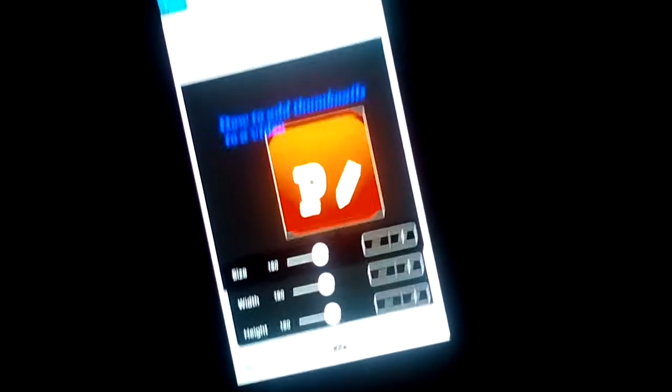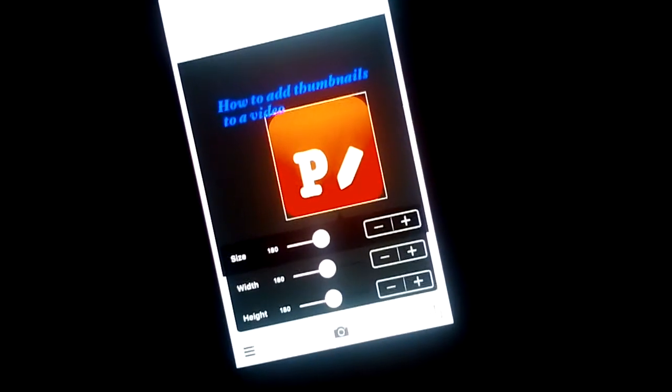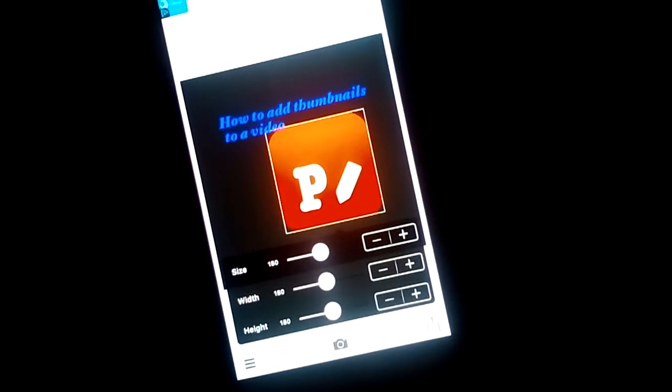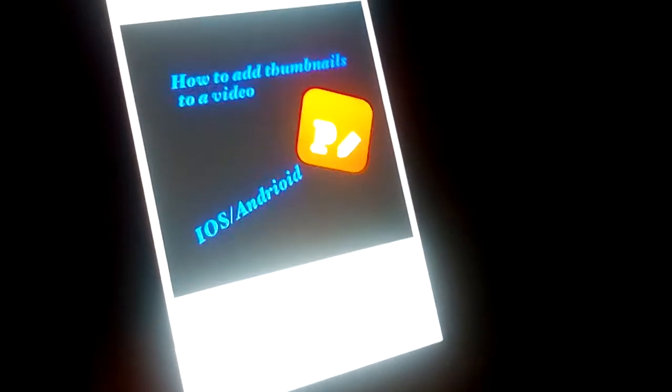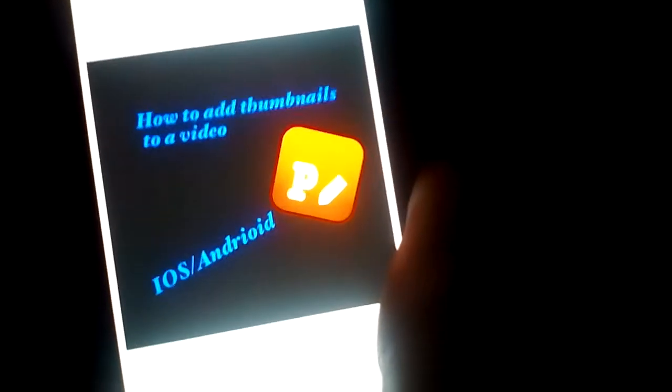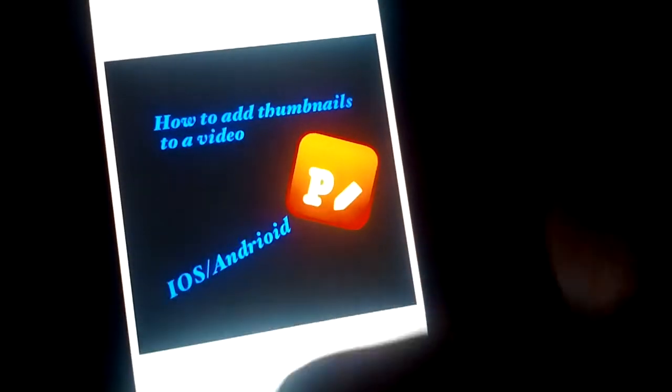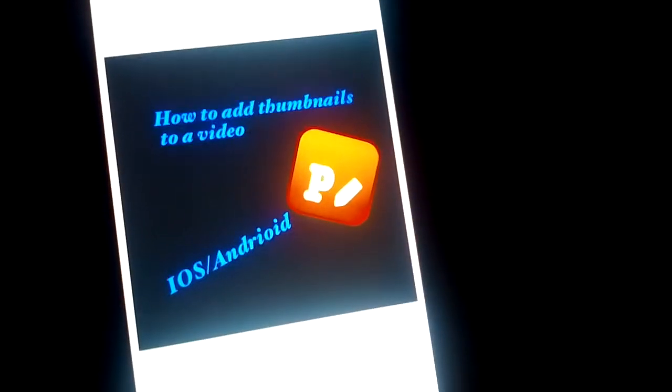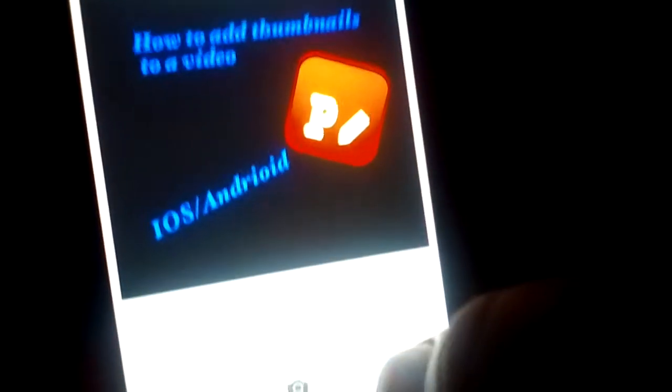You can size it, so guys I'm just gonna do this very quickly and I'm just gonna do this iOS and Android. So yeah.